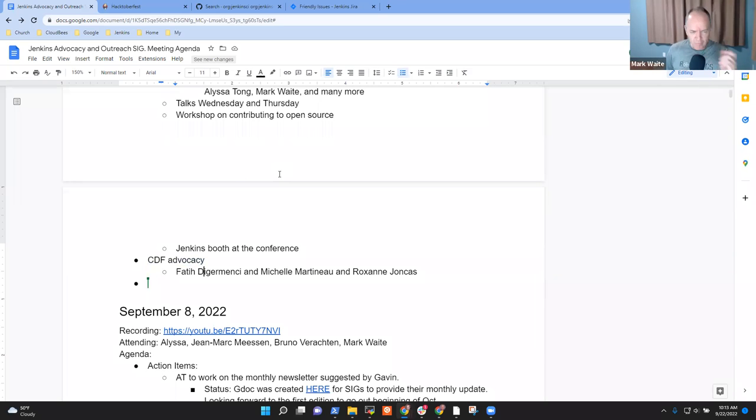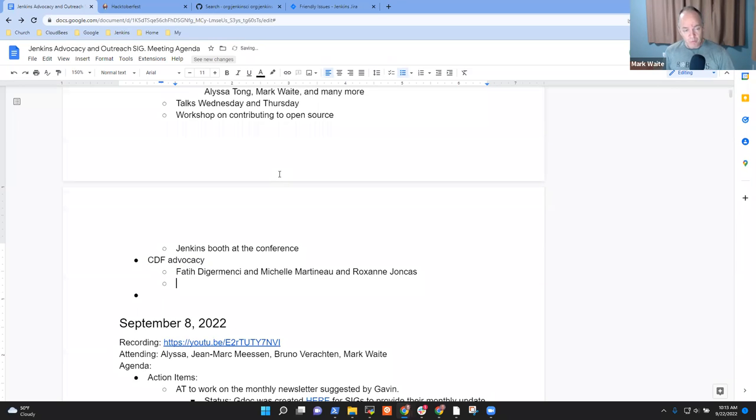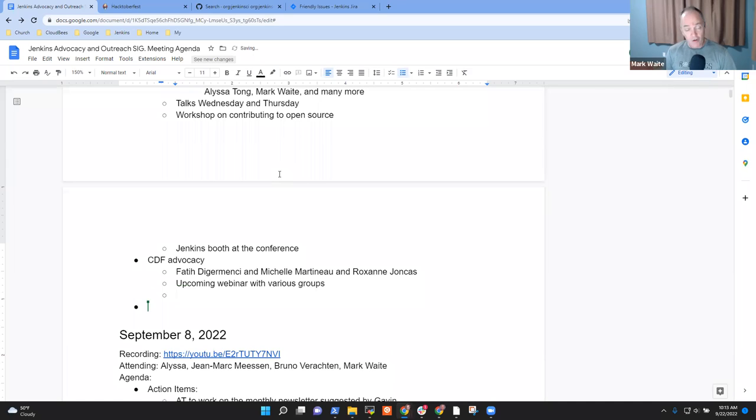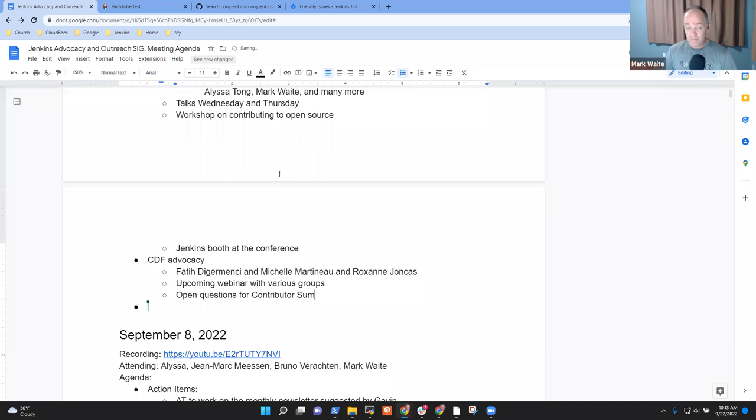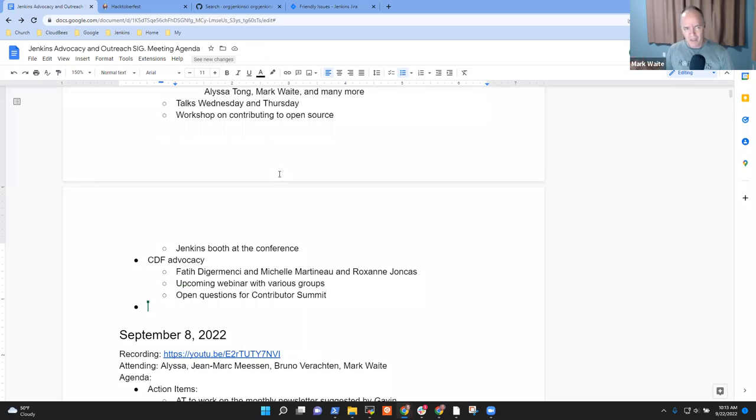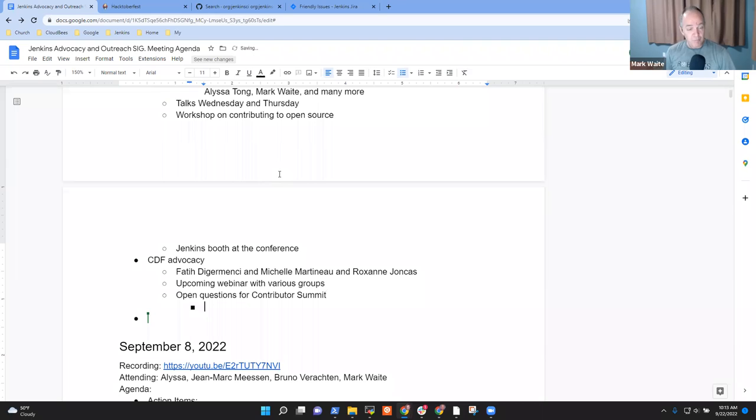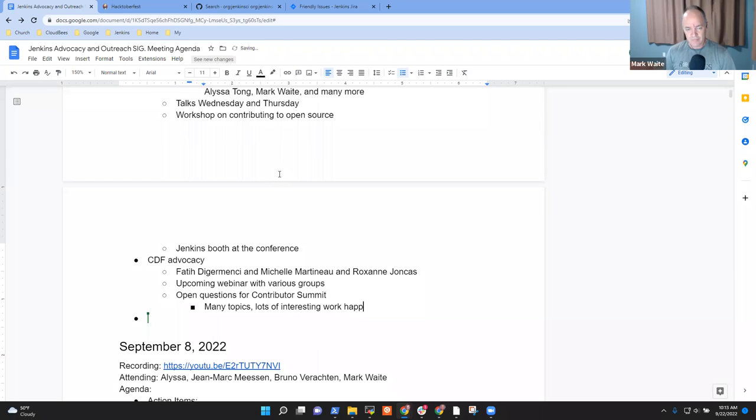Yeah, so this one is just for everyone's information. We're getting more and more involved with the Continuous Delivery Foundation and their advocacy team. So there will be some upcoming broadcasts or webinars with various groups. They've got an open question about things like software bills of materials and secure delivery and how do we satisfy recent mandates that software provided to the US government needs to include certain attestations of its origin, that kind of thing. So, many topics, and lots of interesting things happening there.